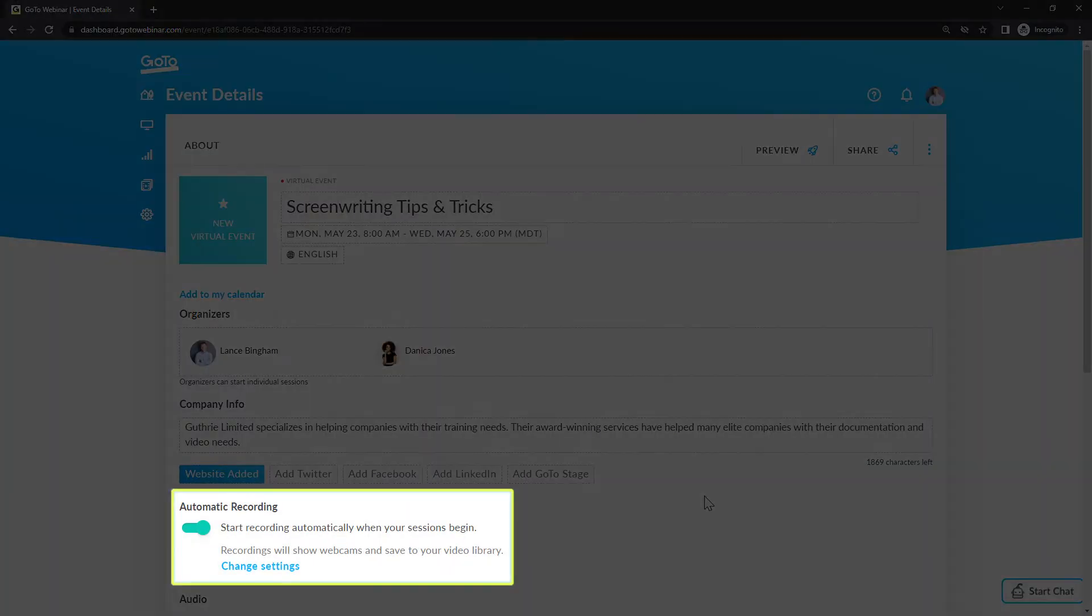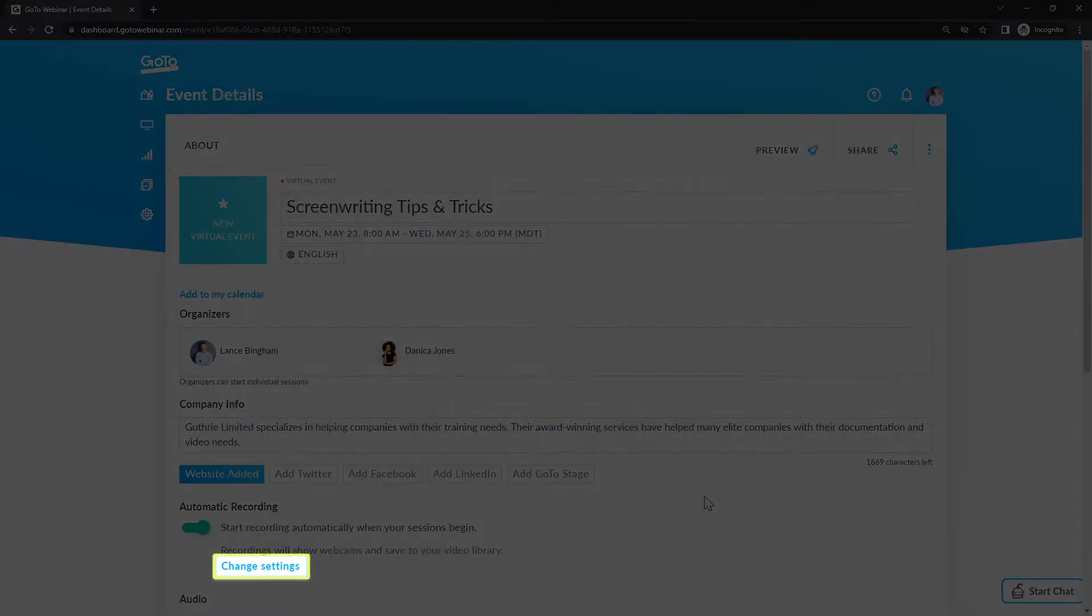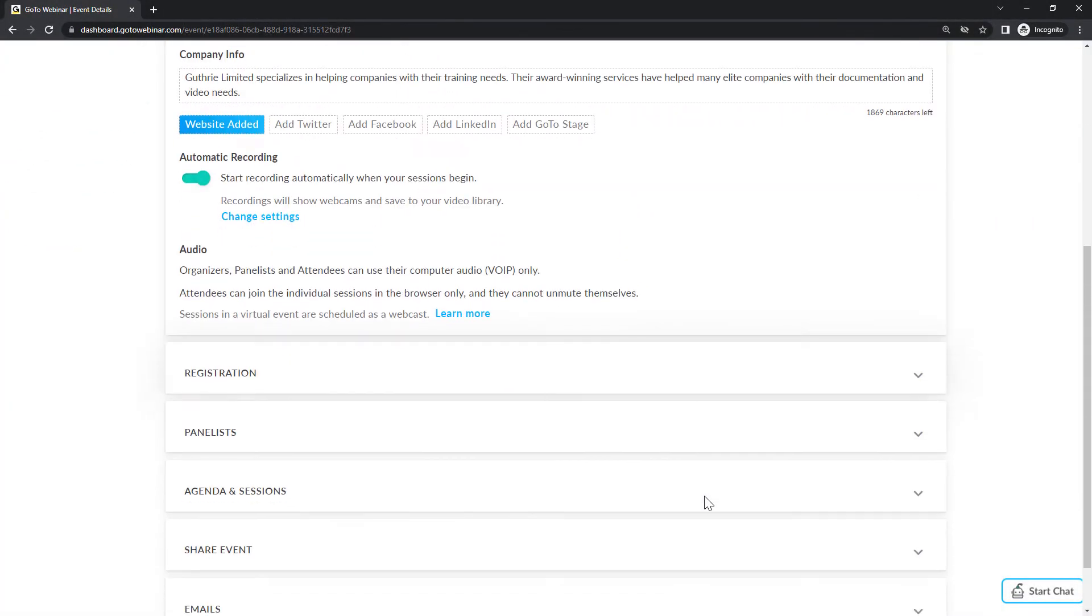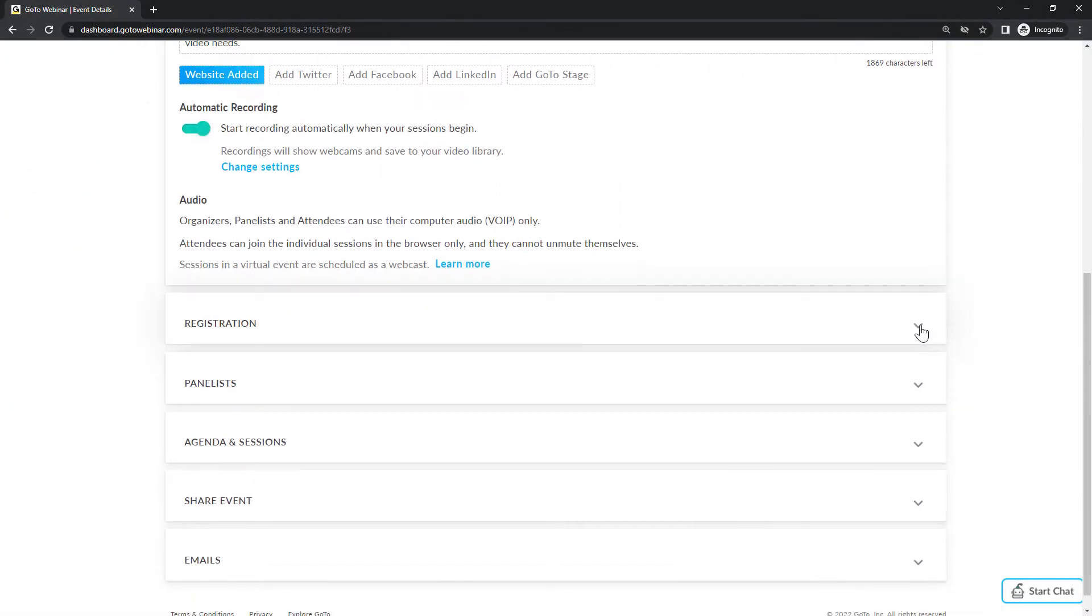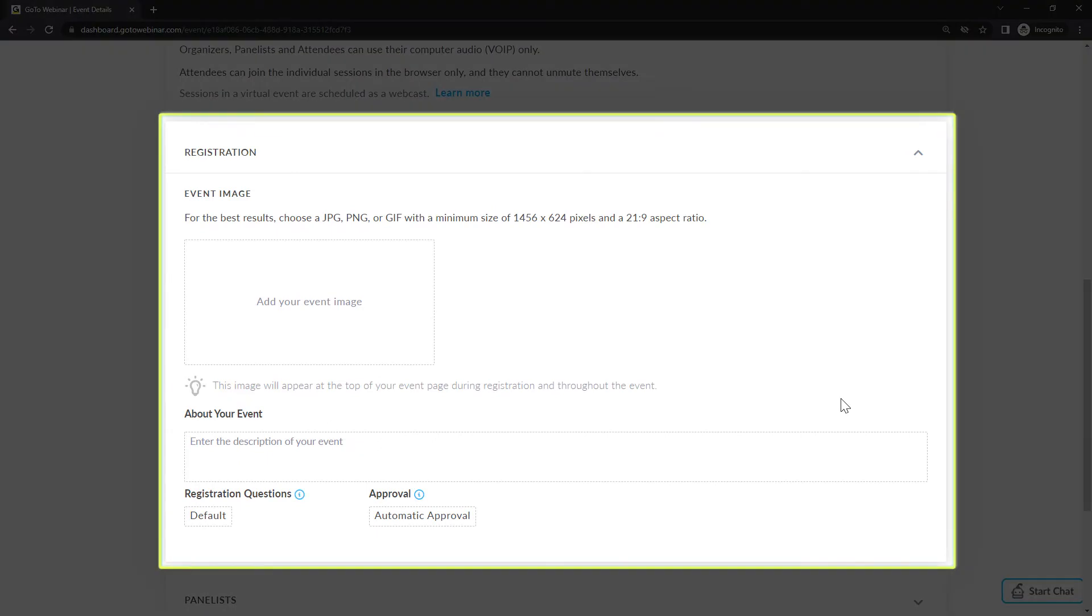Here is where you can see your current settings regarding webinars being recorded once they begin. Click the change settings button if you want to select a different setting. Let's talk about the registration section of this page. Here is where you can customize what people will see and read when they register for the event.